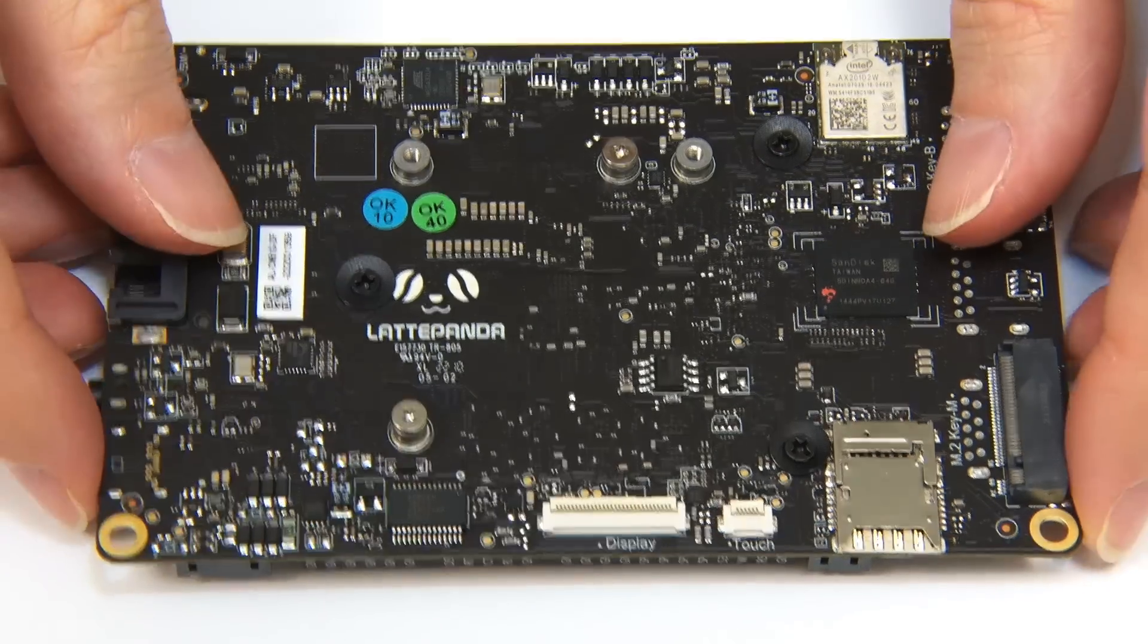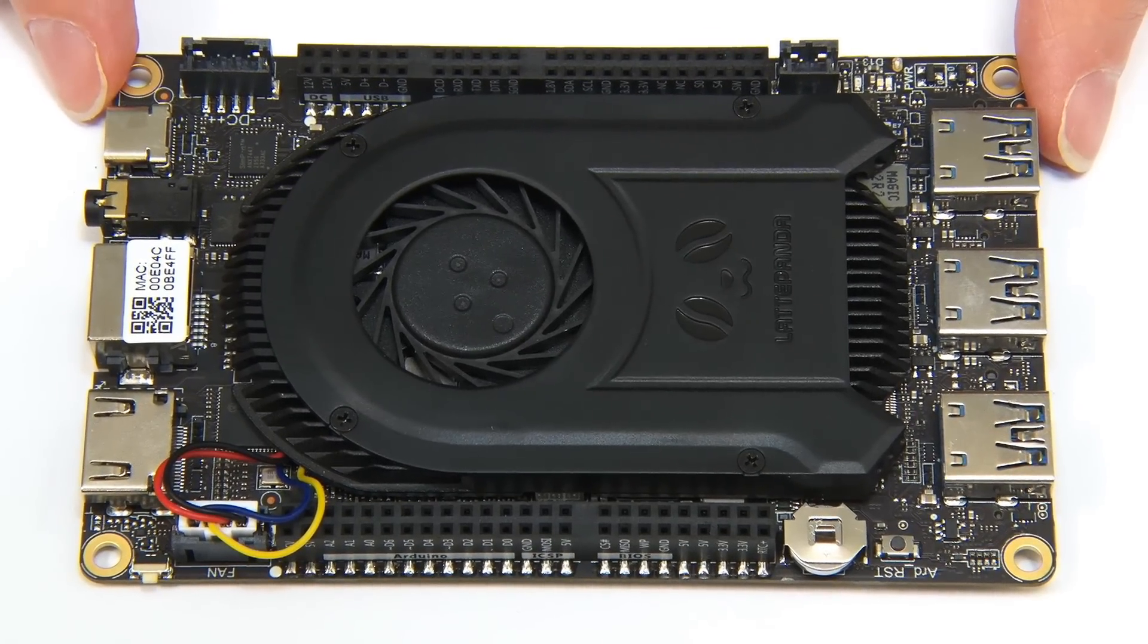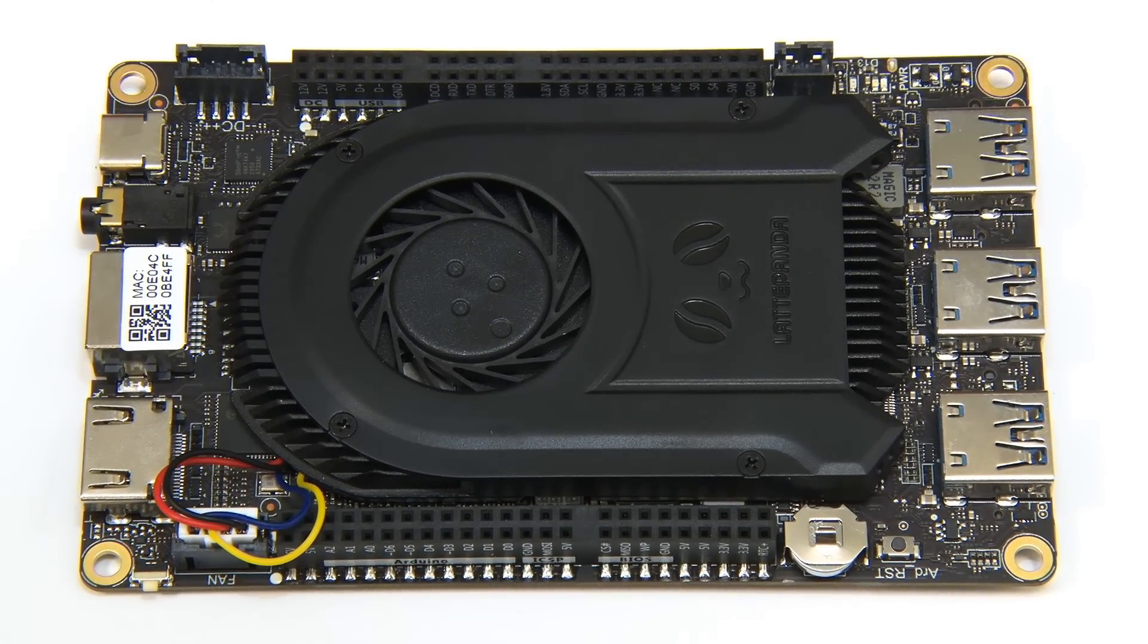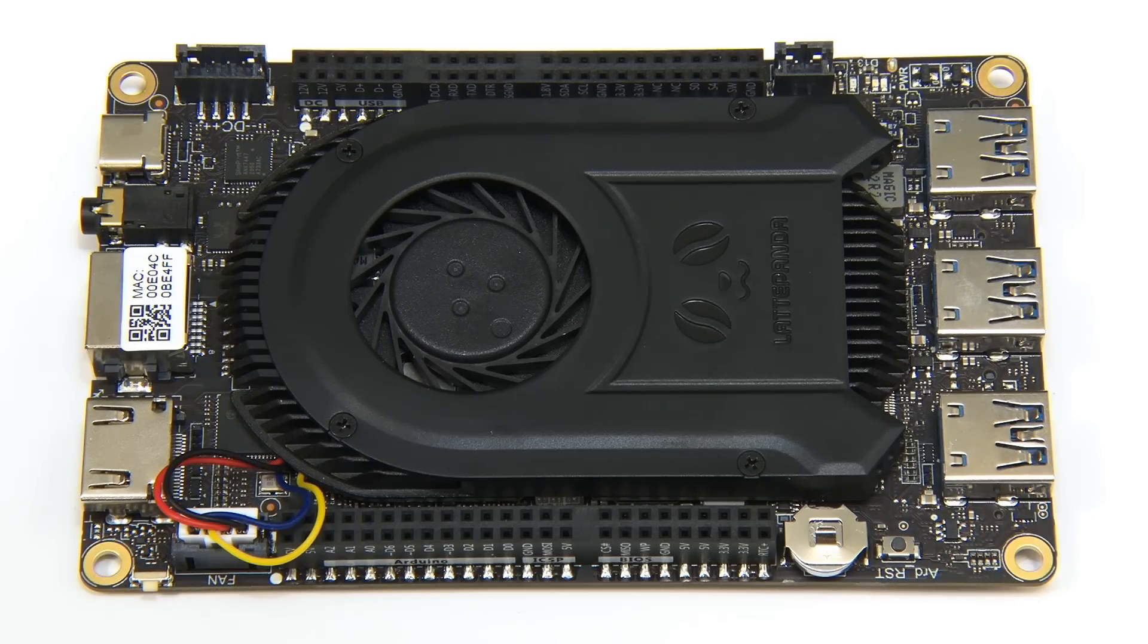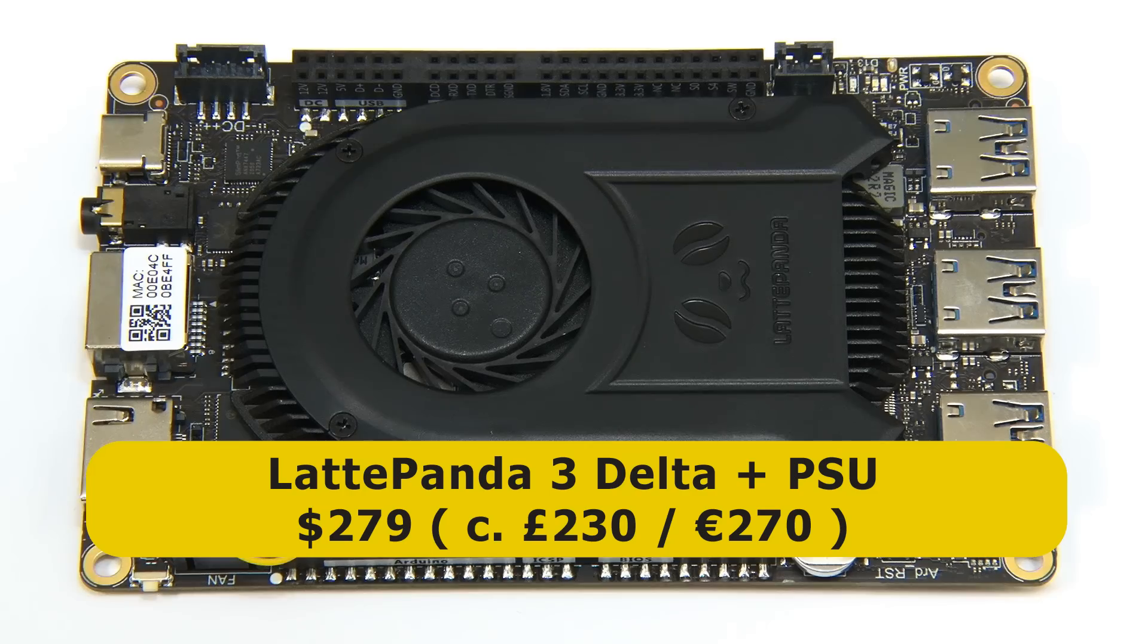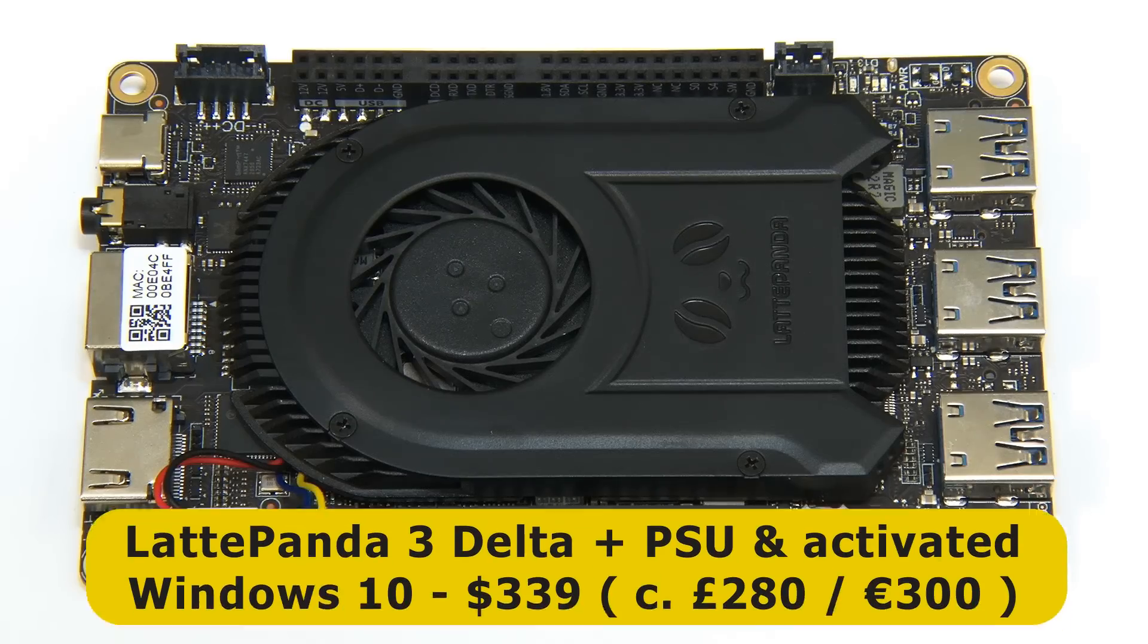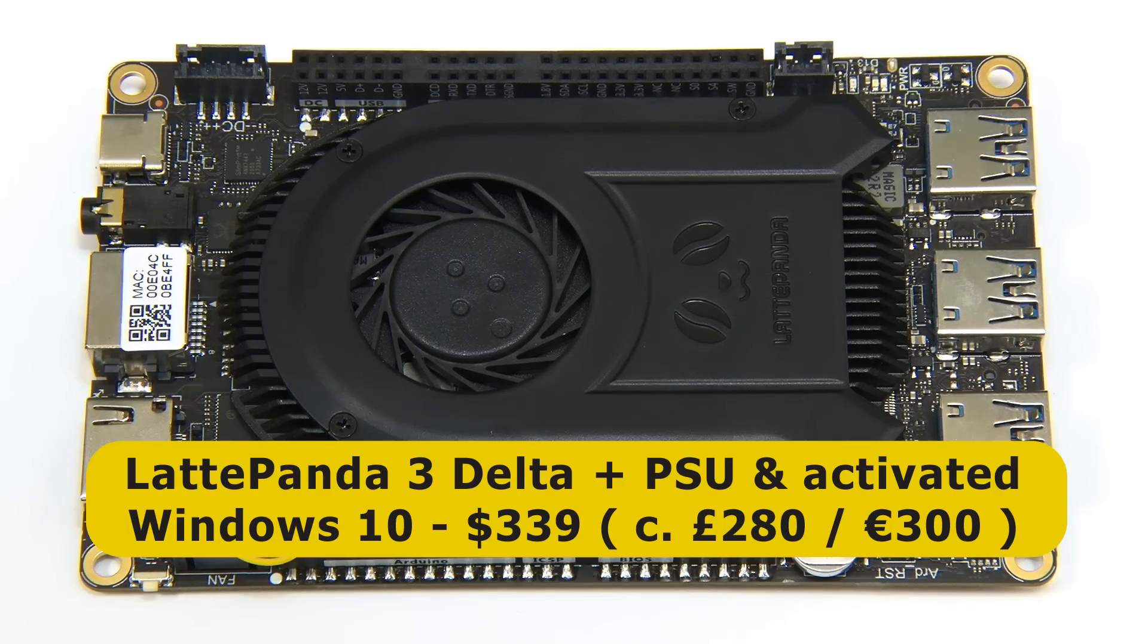And so there we are this is the Latte Panda 3 Delta a very powerful single board computer with a great deal of connectivity. And the final thing I need to tell you about is of course the price which for the board including its power supply and with an unactivated version of Windows 10 installed is $279 or currently about £230 or 270 euros or if you wish you can pay $339 or roughly £280 or 300 euros if you want Windows 10 activated with an Enterprise licence.